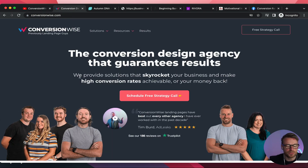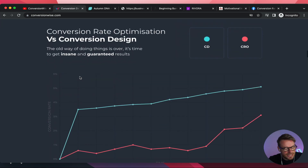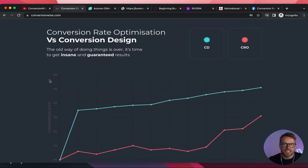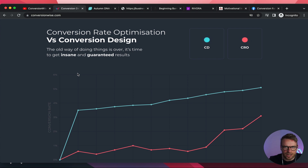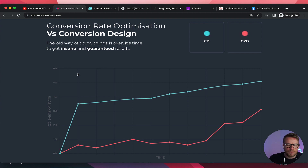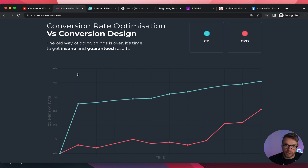Before we jump into these audits, just a quick introduction. What we teach at ConversionWise.com and what we do as an agency covers conversion design — not conversion rate optimization. Conversion rate optimization in our belief is problematic: it takes time, it takes money, it takes guesswork. Whereas conversion design eliminates all of that. It gets you high conversion rates from day one following our conversion design principles, our blueprint, our checklist. If you implement these principles on your landing page designs and campaigns, you will skyrocket your conversion rate.